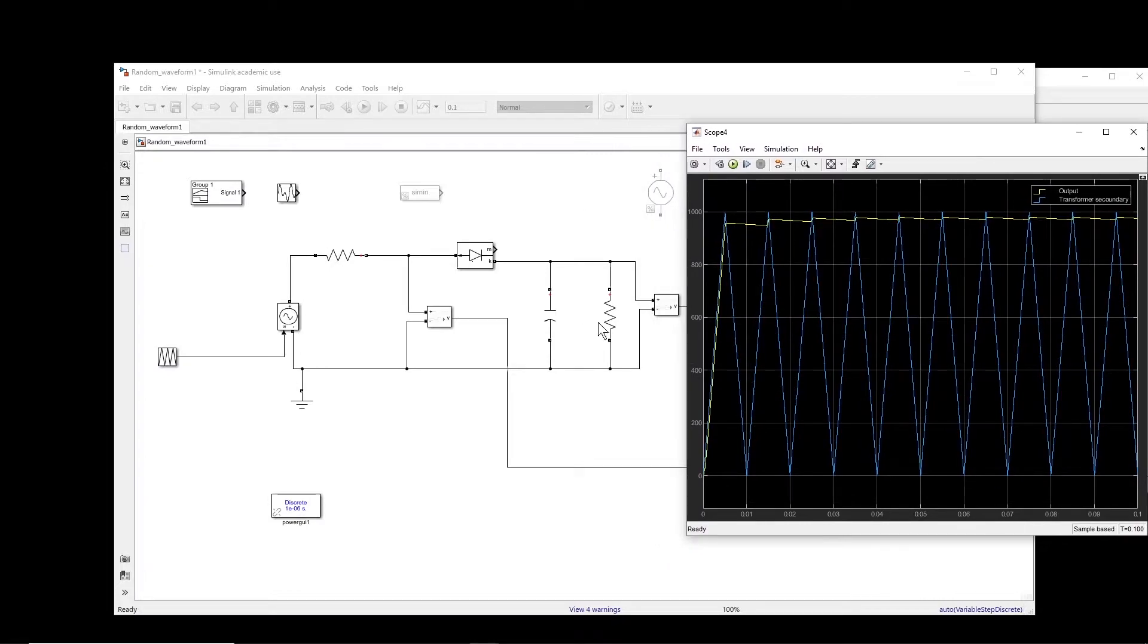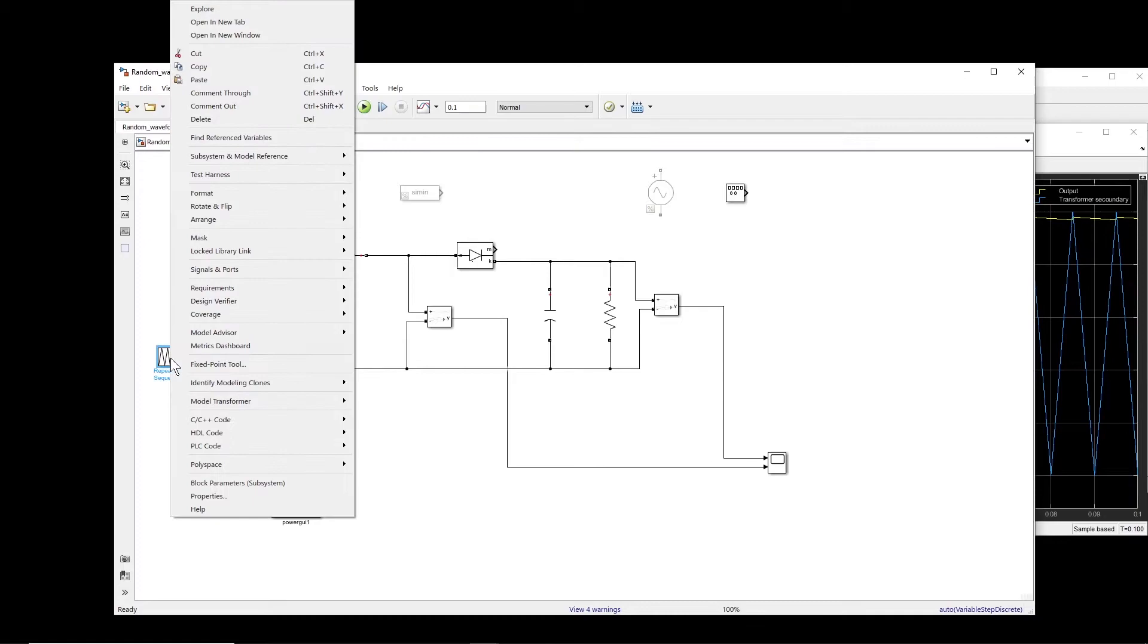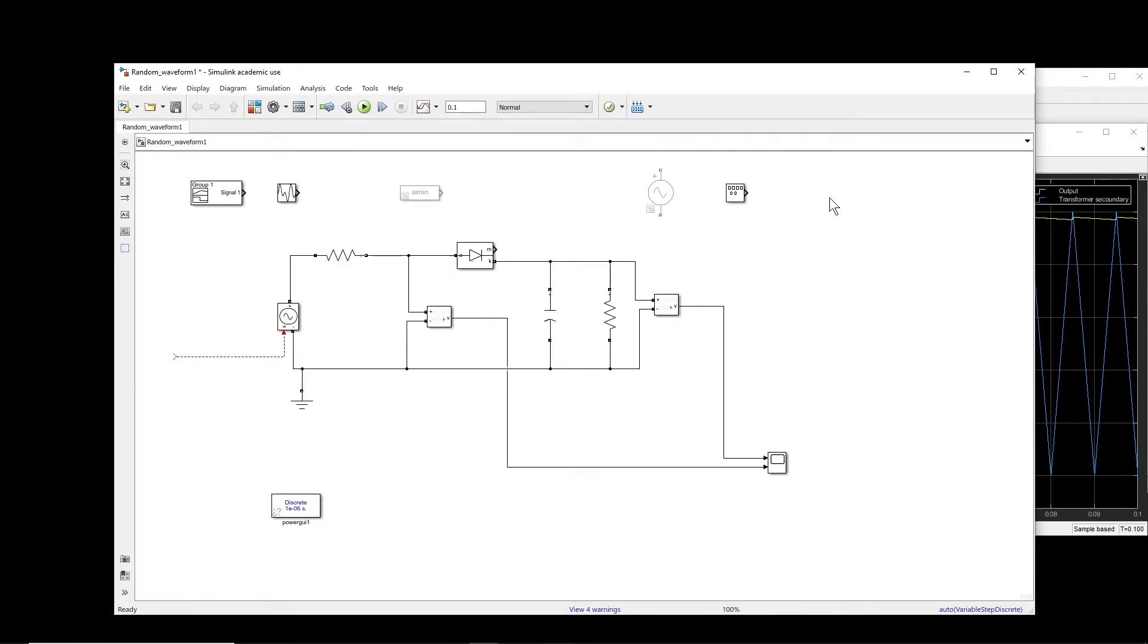But maybe the waveform is a bit more complex, so you cannot do like this. You cannot put the points. What can we do then? So now I cut this and put it here.